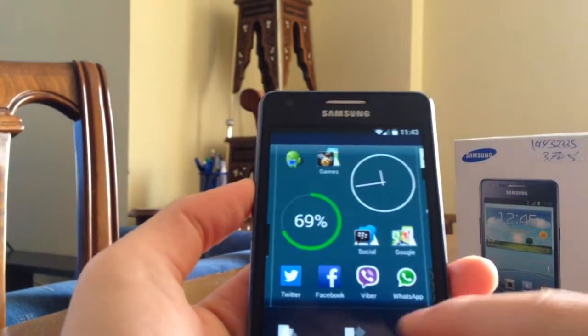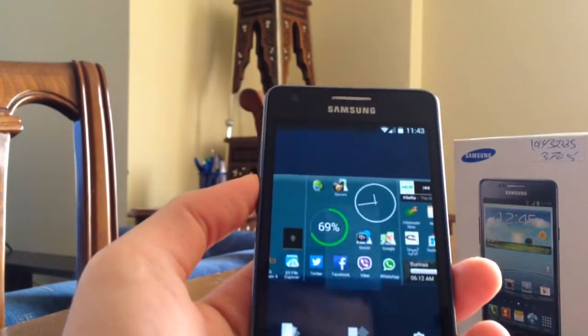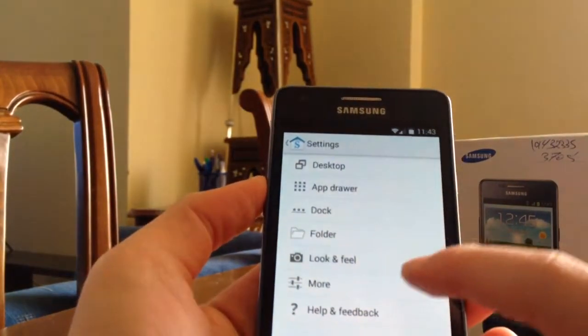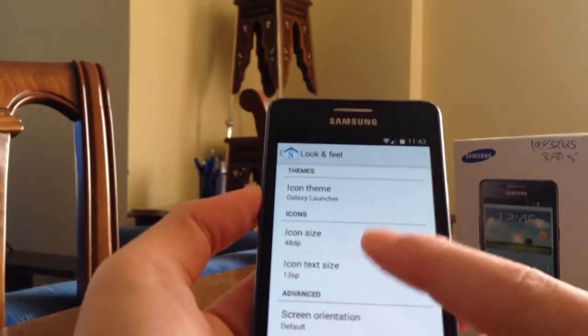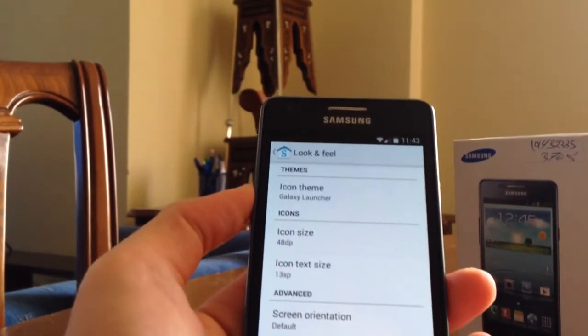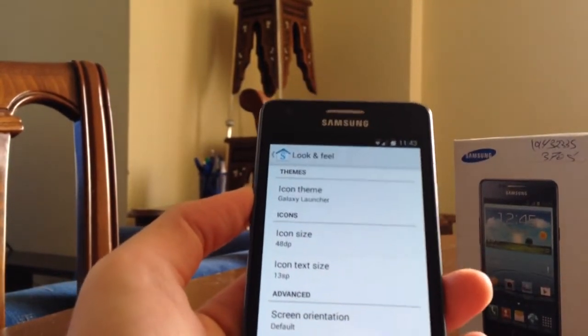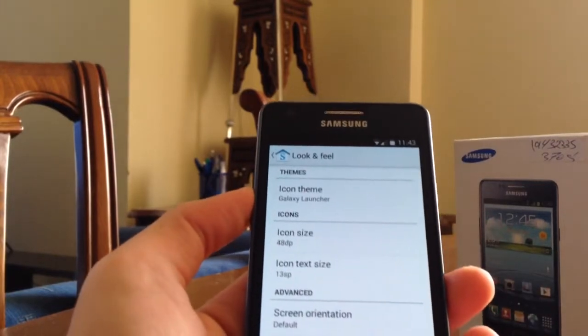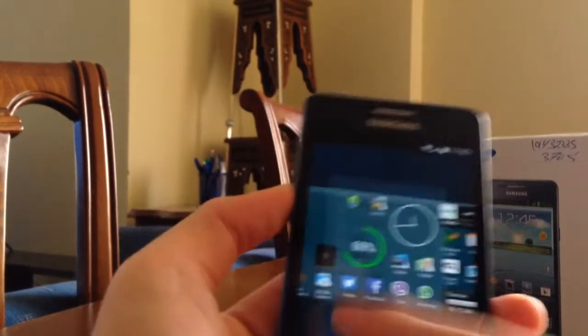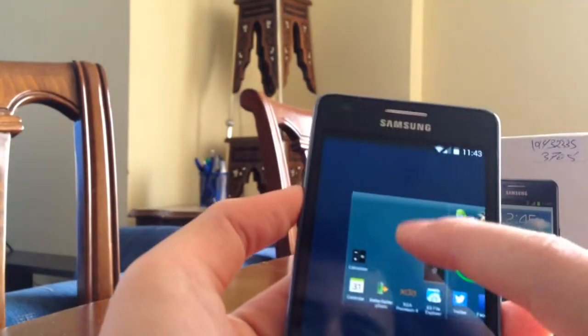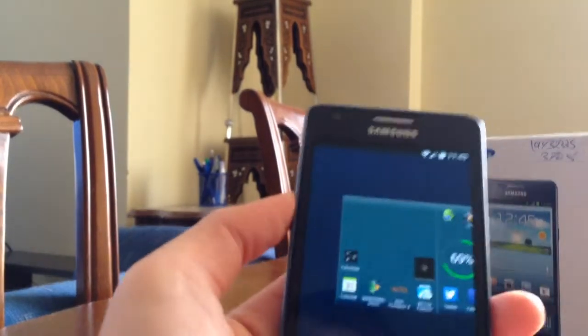Go to settings again, go to look and feel. The icon size and the icon text size and the screen orientation. You can set it. And enable quick actions if you want to press on the icon and enable it or just disable it. So that's it.